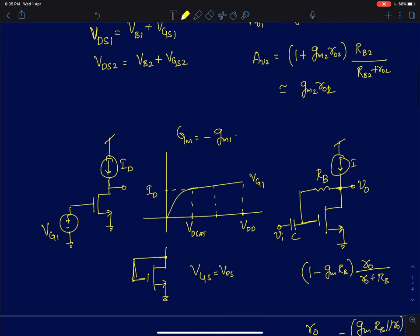For example, if I want to bias a common source amplifier, I can simply put a DC gate voltage and then force a current ID into the device. Now we will assume for the time being that there is no VDS dependence — the drain current is independent of VDS. So for a fixed value of VGS, the drain voltage can be anything.